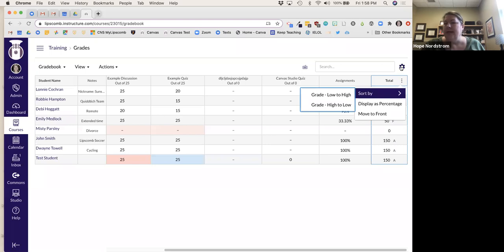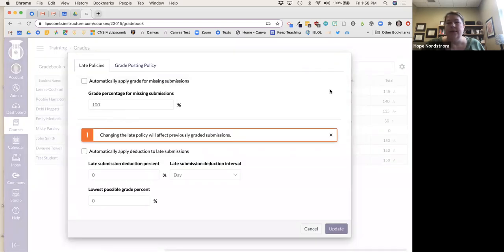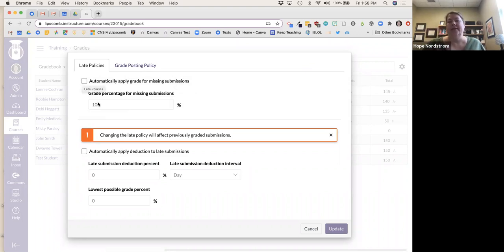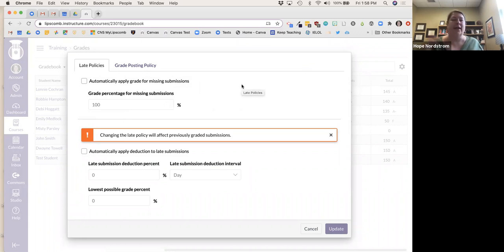The other thing in the gradebook is the Late Policies section — you can automatically apply a percentage deduction. But be really, really careful with this. Do not check this and leave it at a hundred, because it will give students a hundred for their missing assignments. We had a faculty member who had all these missing assignments but students were all getting hundreds in the gradebook.